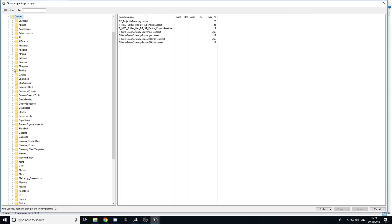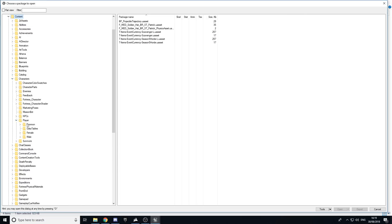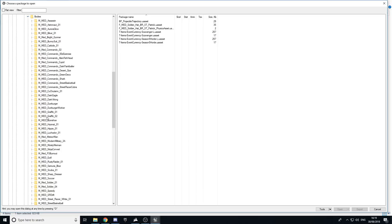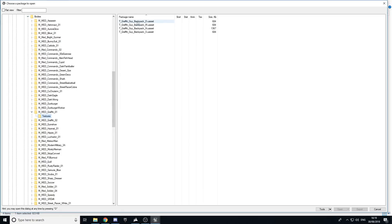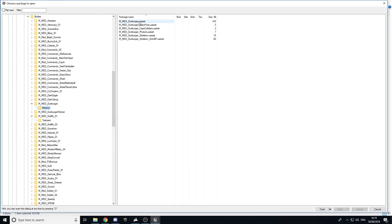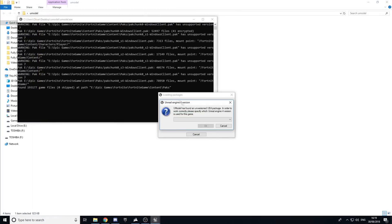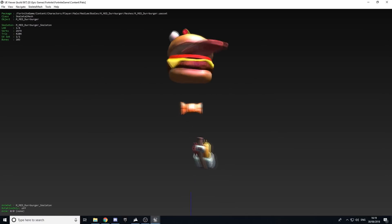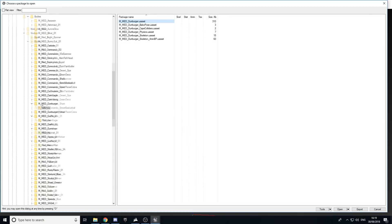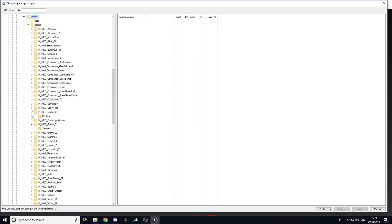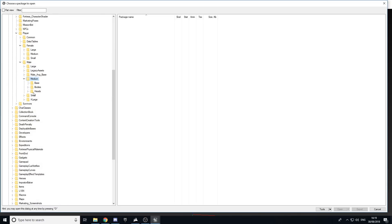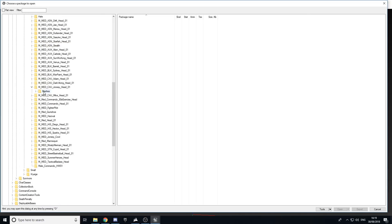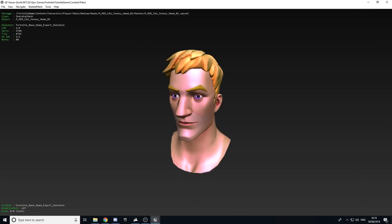First I'm going to show you how to view character bodies and how to edit them. Go to Characters, then Player, then Male or Female — doesn't matter — then Medium, then Bodies. Choose one of the valid ones, as some won't work because there's no visual data attached. Select Unreal Engine 4.2 and it loads a body. You also have heads in here as well.